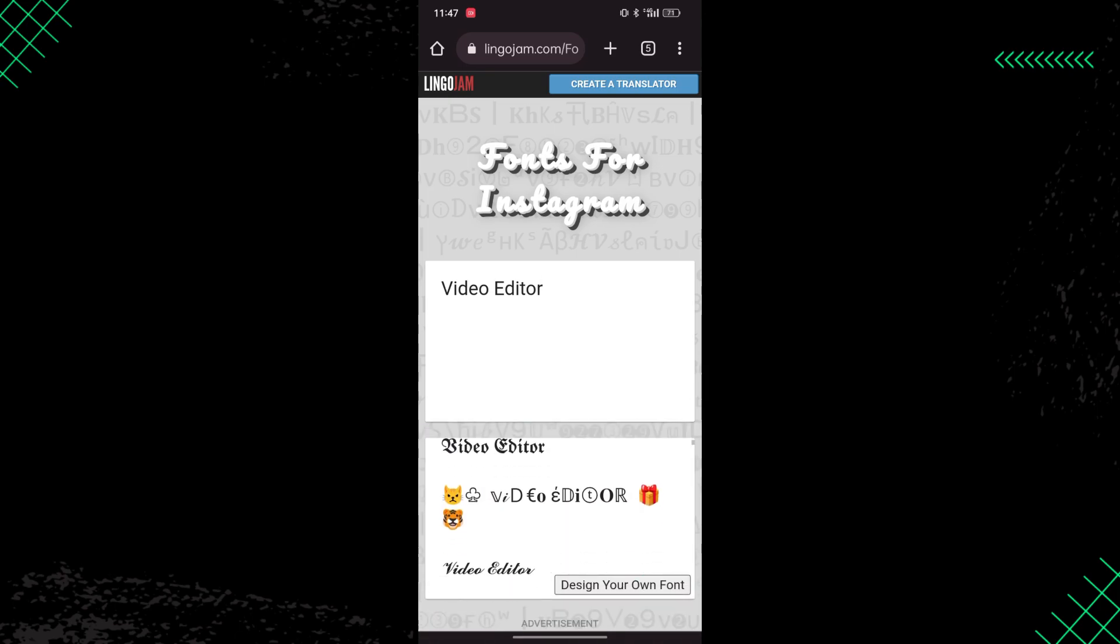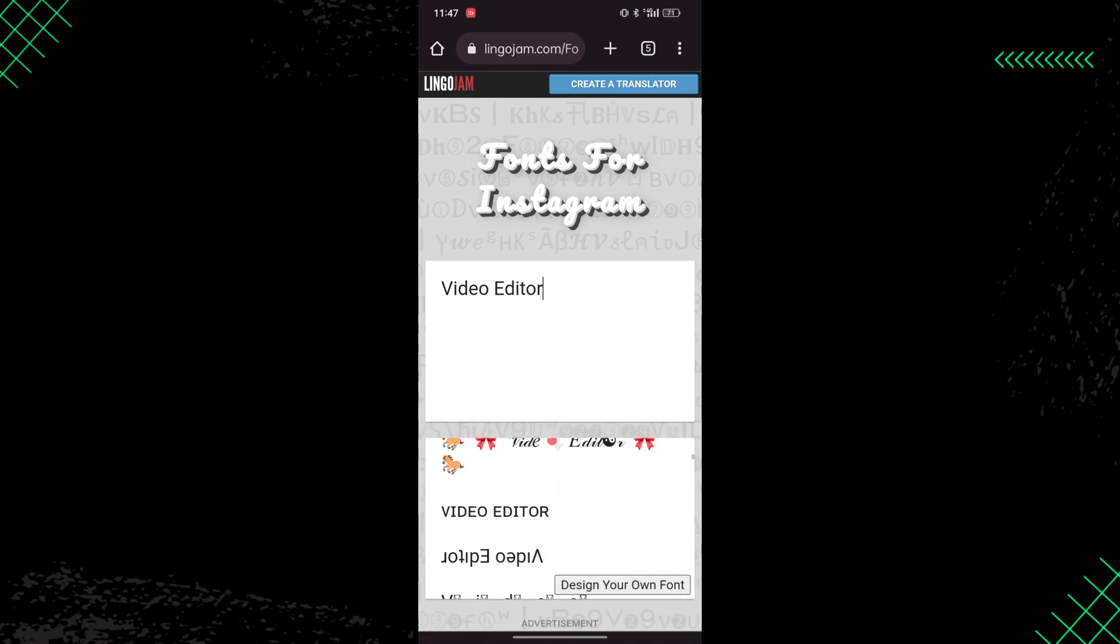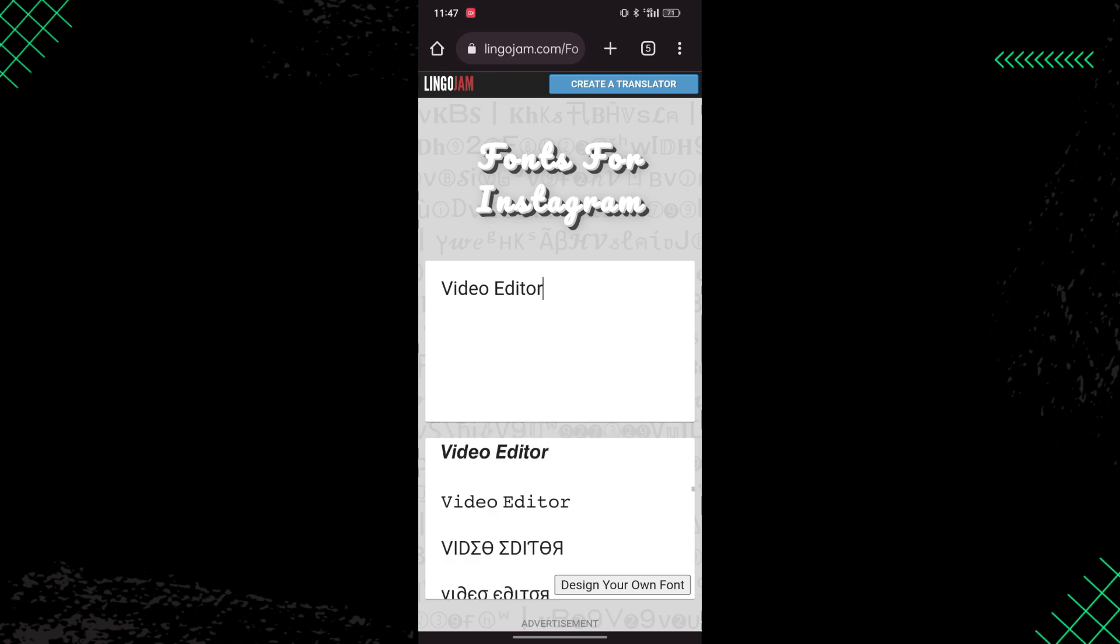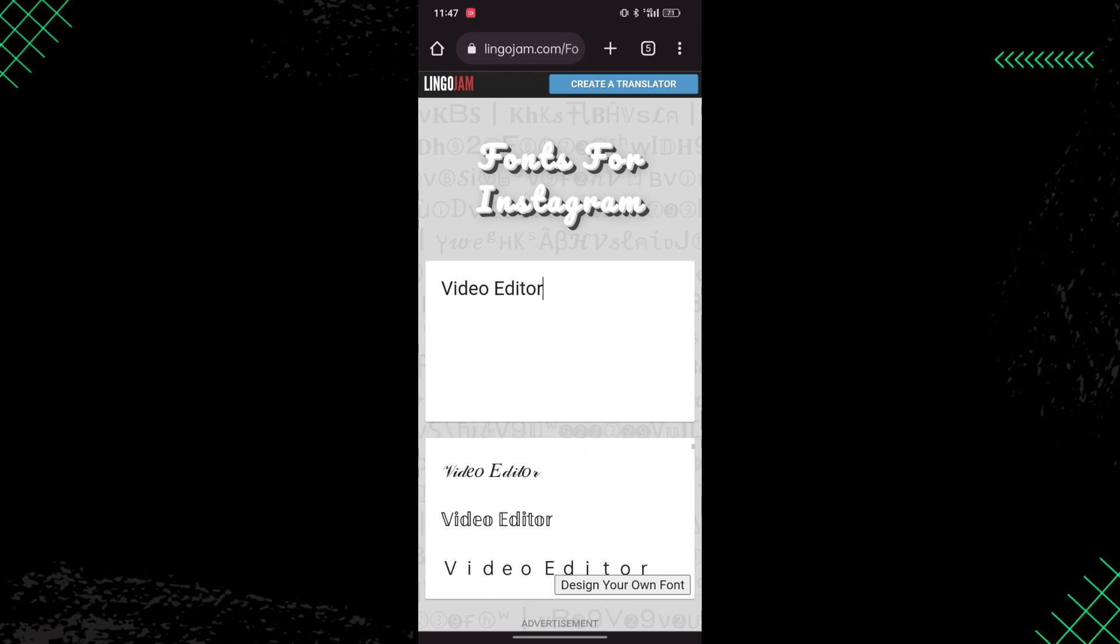Once I type video editor, you can see this website generates some cool fonts. Right here we have some bold fonts, italic fonts, so there are a lot of fonts right here.